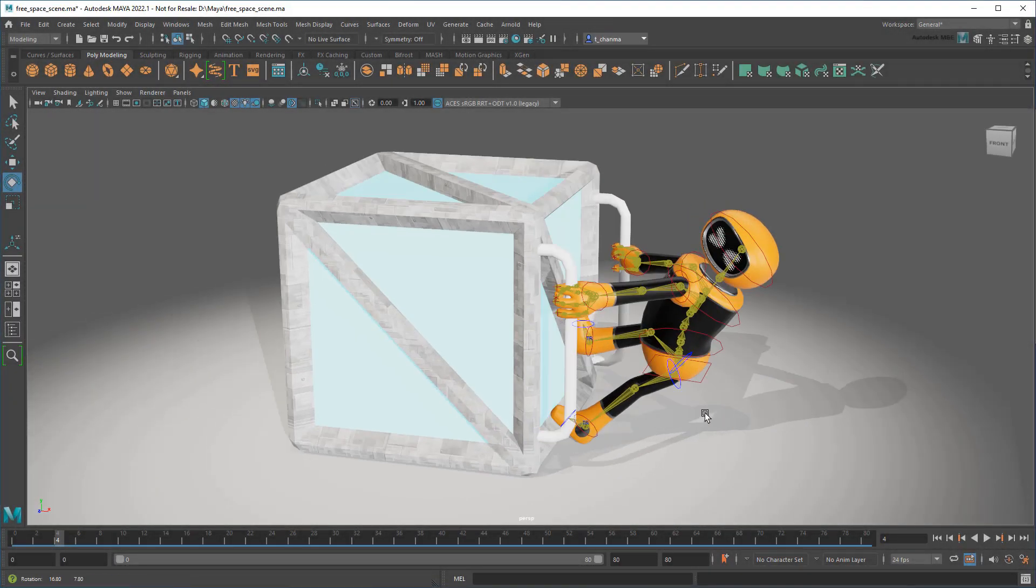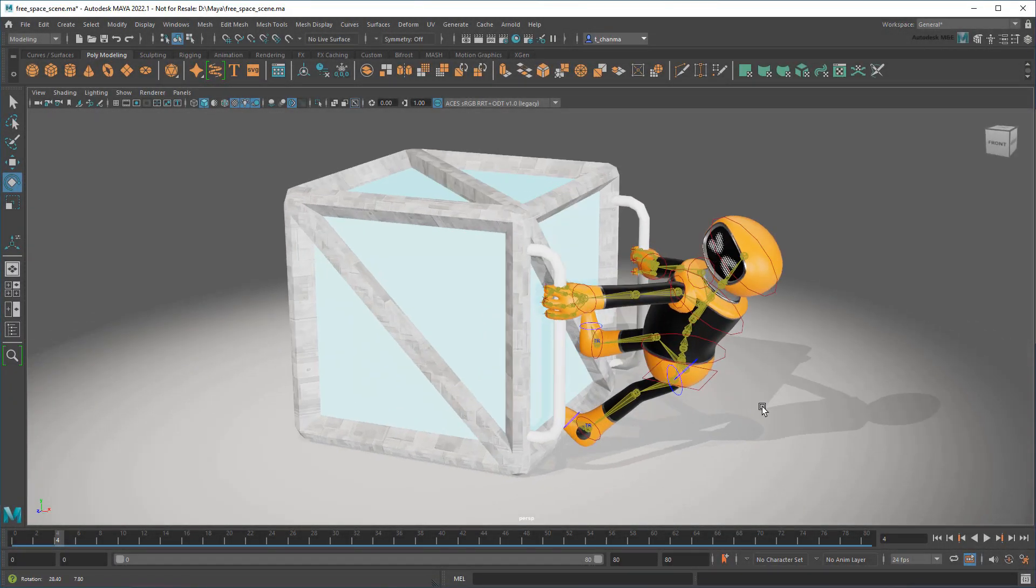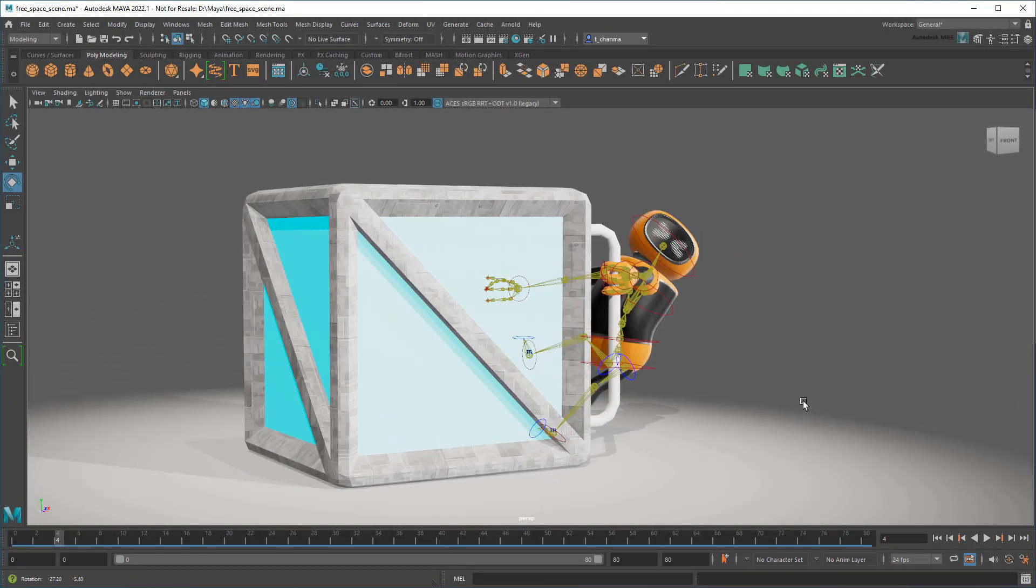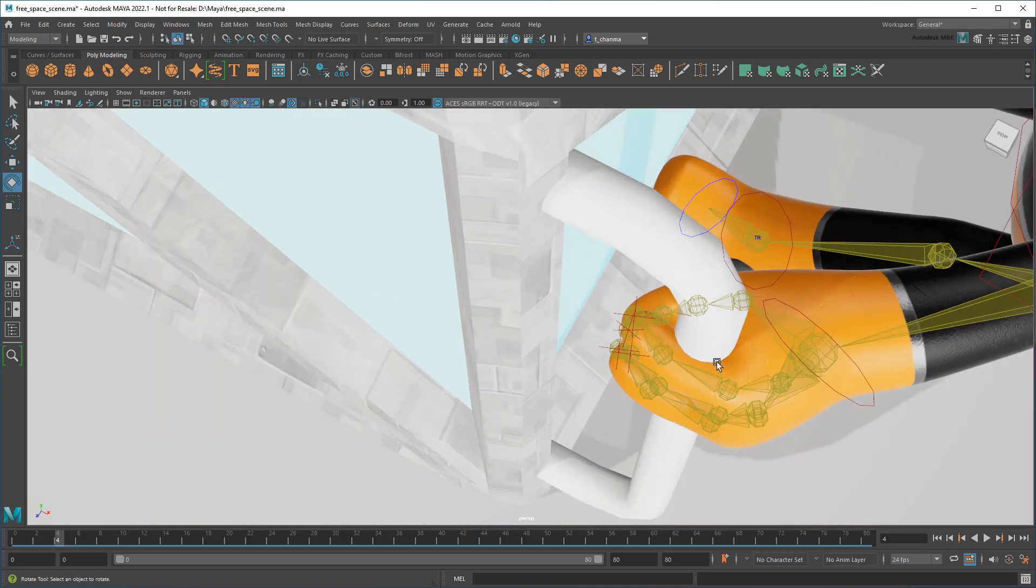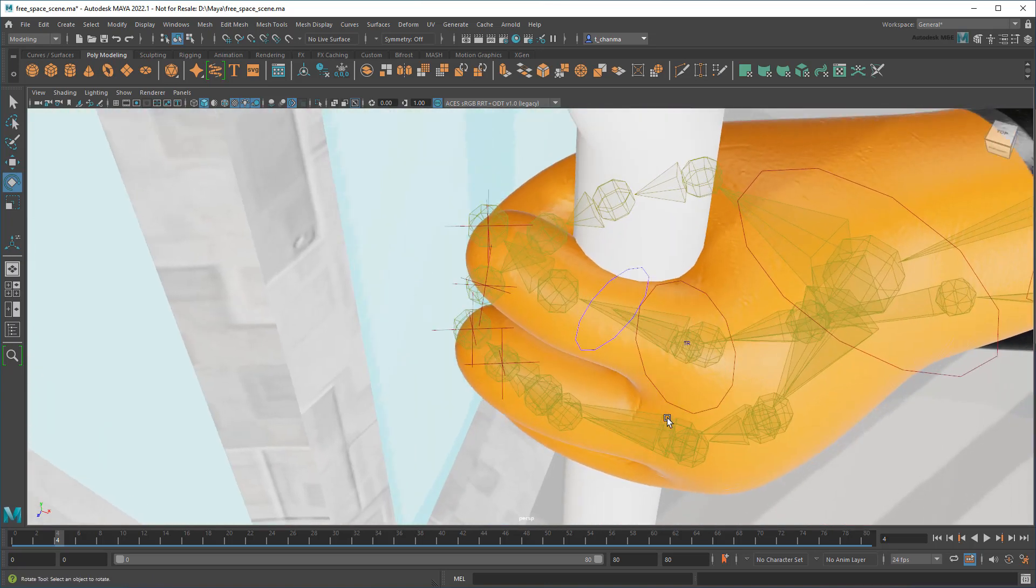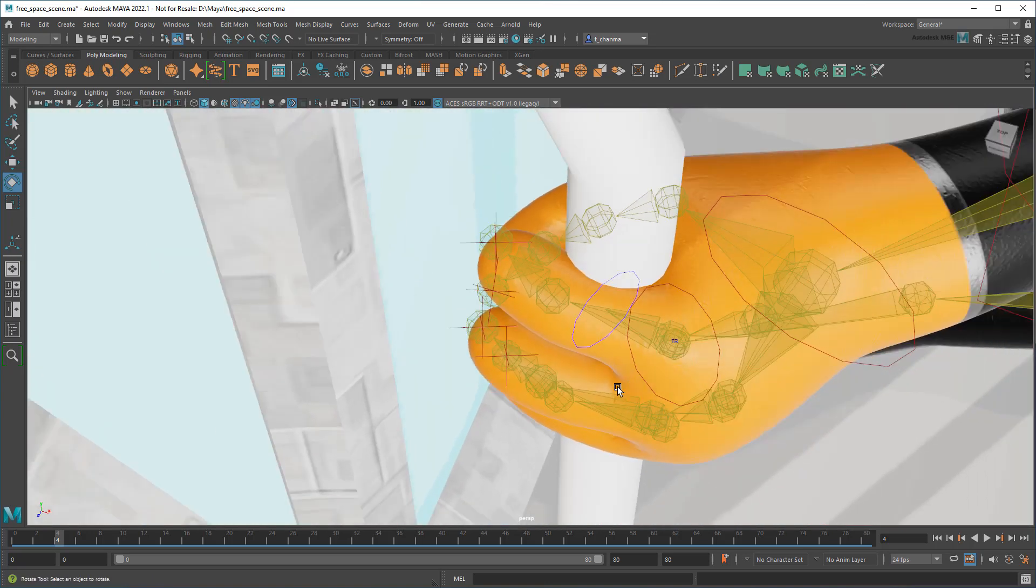Ok, so I think I've roughed out a pose that amuses me, if not MayaBot. Now I just need to go in and clean up the little details. In particular, I want to tweak the way these hands are wrapping around the handles I made earlier.